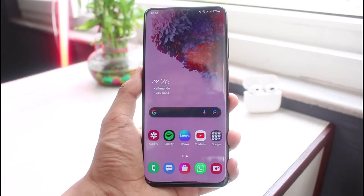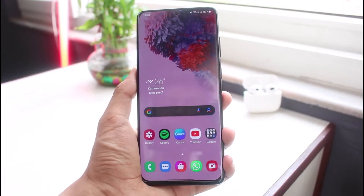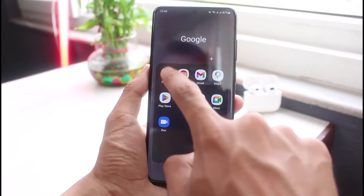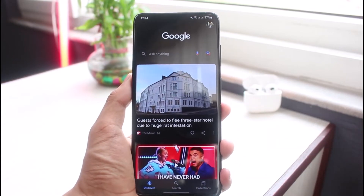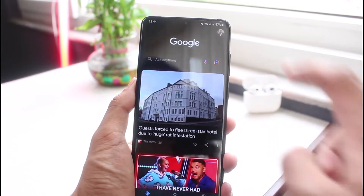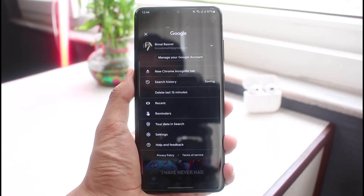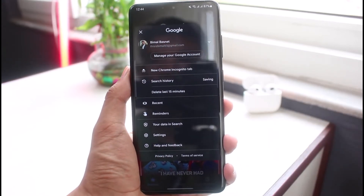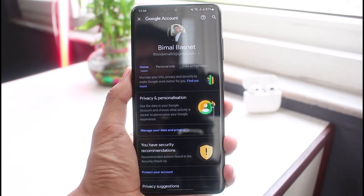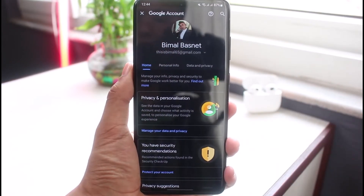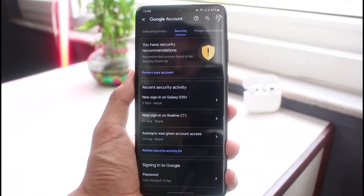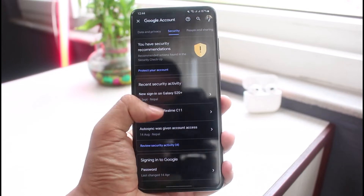First of all, in order to sign out of your Gmail account on all devices, go ahead and open up the Google or any of the Google Play services app. Once done, tap on your Google profile photo on the very top right corner of the screen. You'll see all these options — select the one that says 'Manage your Google account.' Then go ahead and select the option that says 'Security' at the very top.